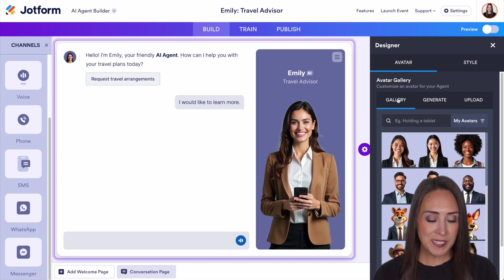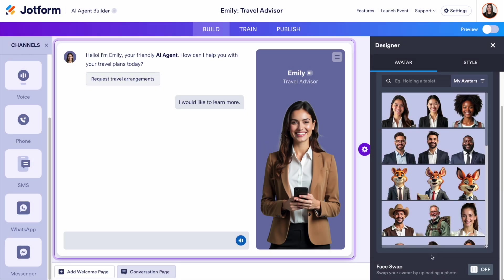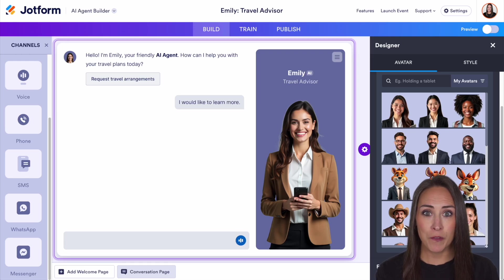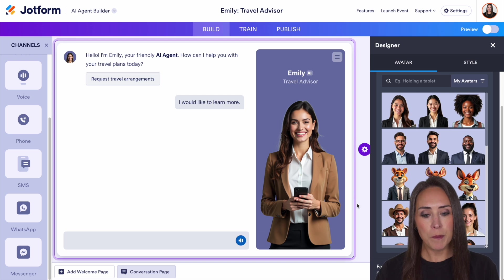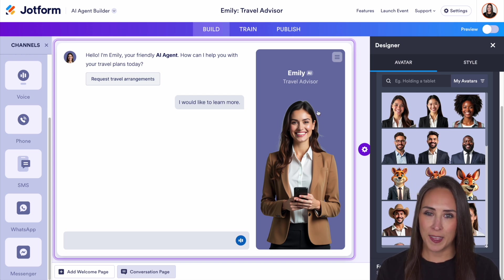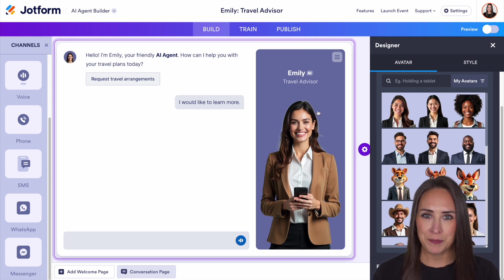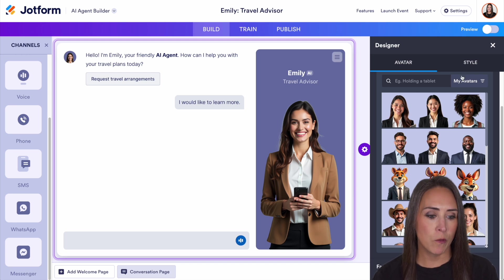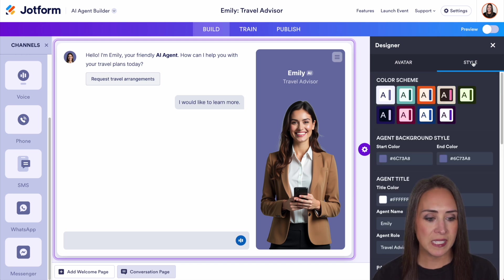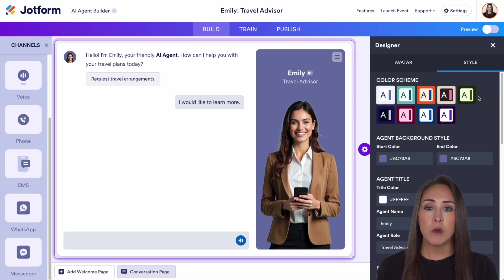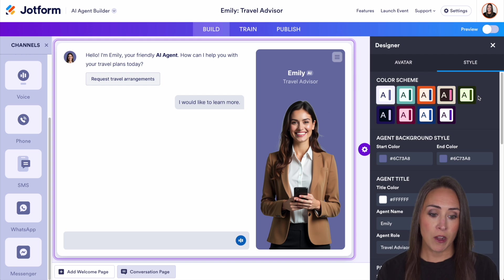Something else you can do is utilize face swap. If you turn on face swap, you can bring in a picture of someone that's part of your brand and it'll make this Emily agent look more like that person. Next, if we jump over to the styles tab, this is where we're going to change the overall look and feel of our agent.